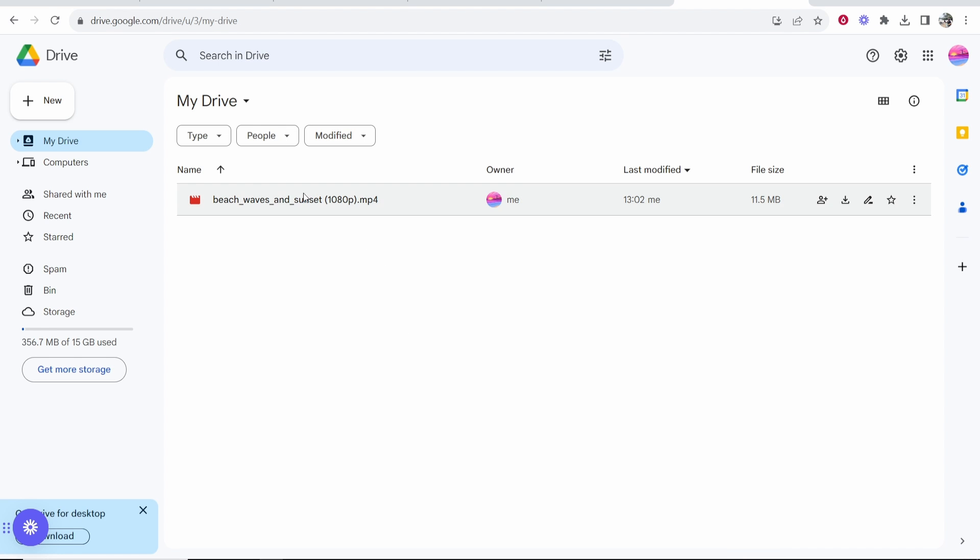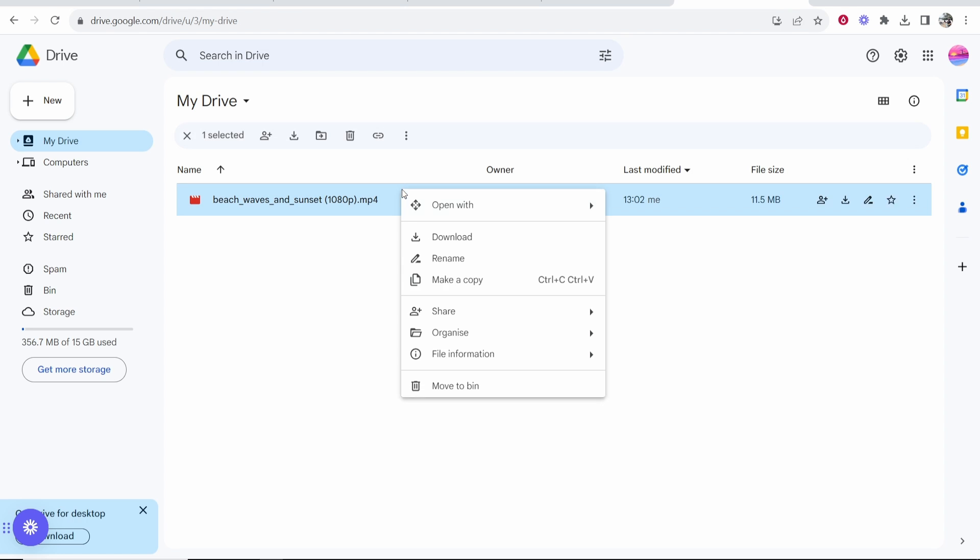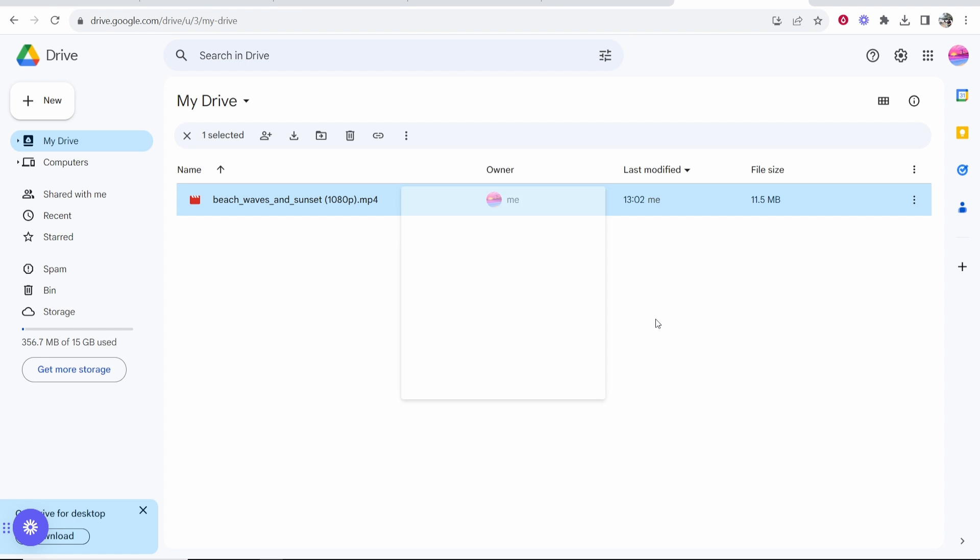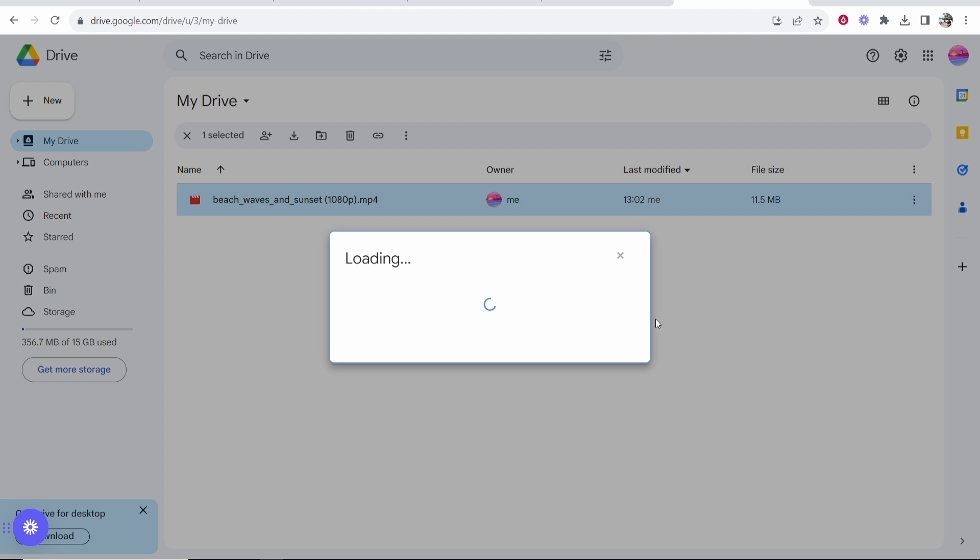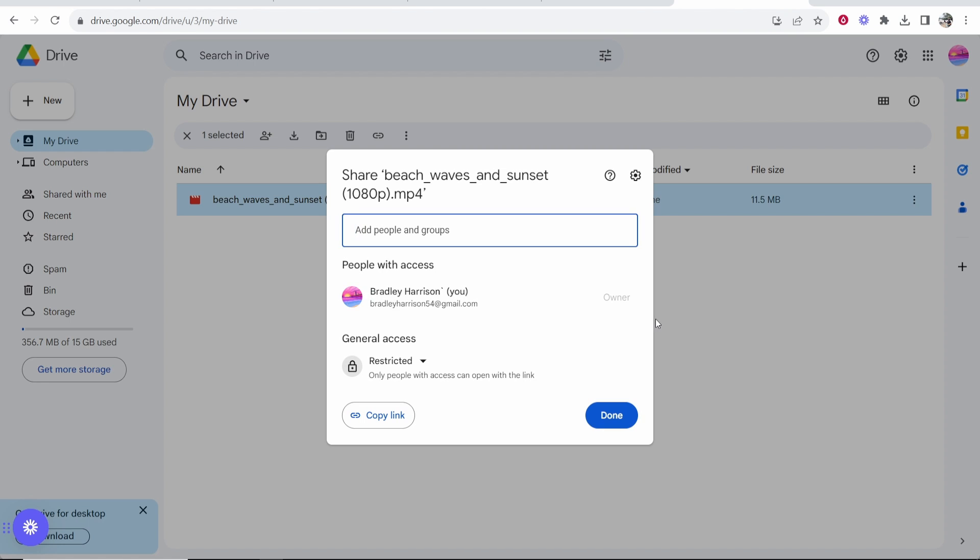So to share it you want to find your video. You want to then right click on it and then go to share and then click on share. Now this is important because you need to make sure that everyone that has the link can access it.